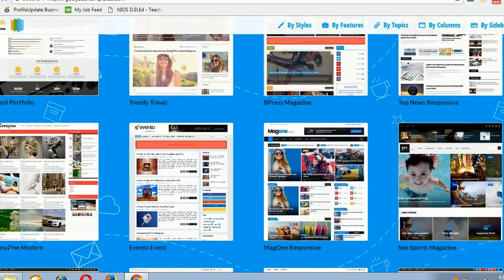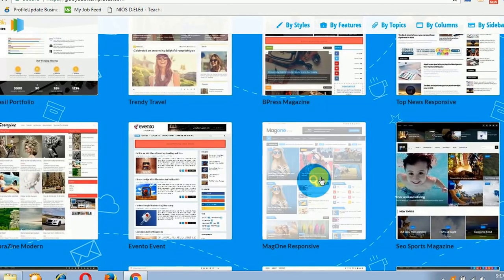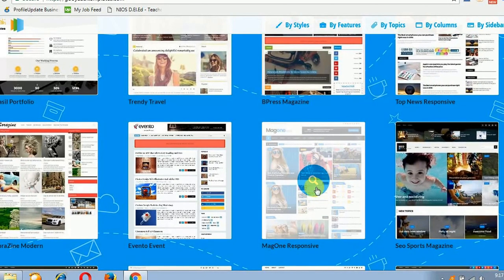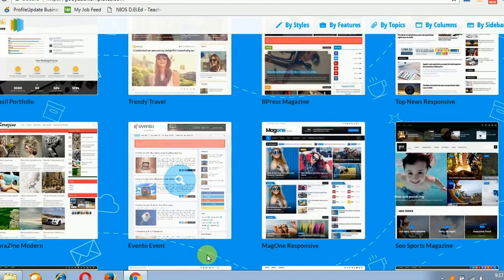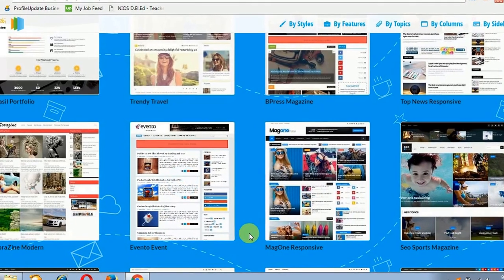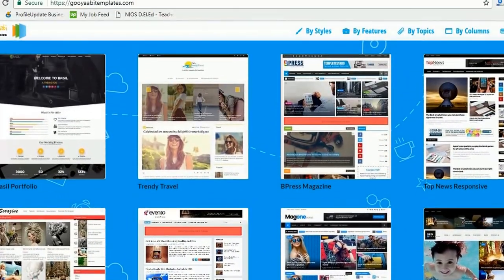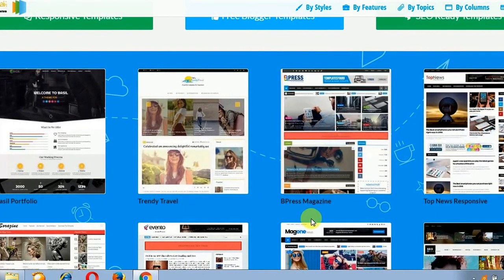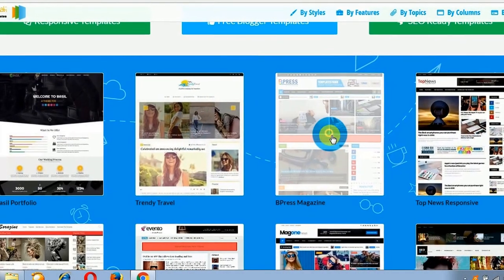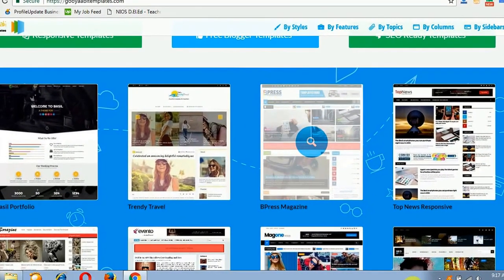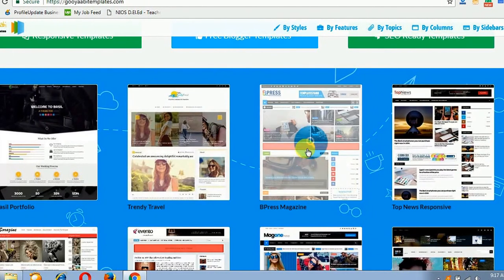You just choose one and download it. I am going to download this Mag One template. Or you can choose another one also. To download, just click here.